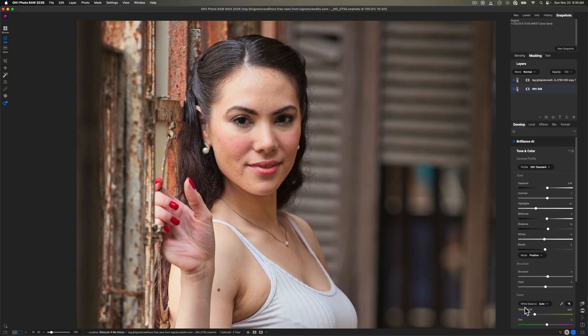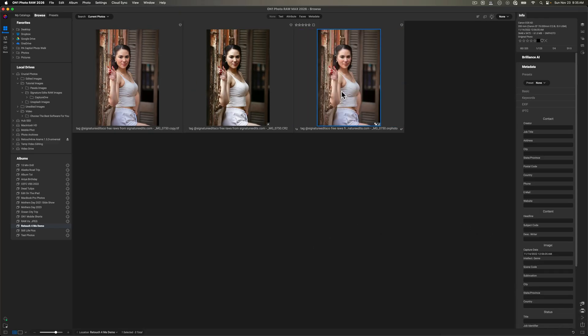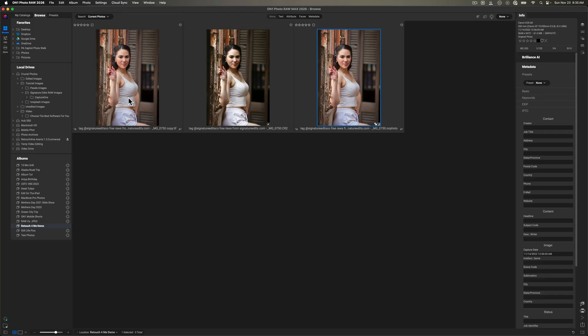So let me go ahead and just close out of this file here. And you'll notice I have three of the same image right here. This is the original in the middle, the on photo file. That's the one that we just had open. But what I'm going to do is send a TIFF file into the ARAMS software that we were just looking at.